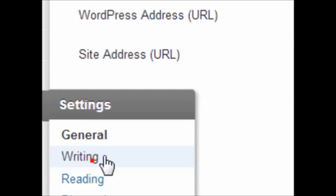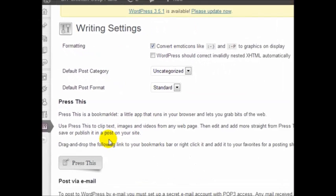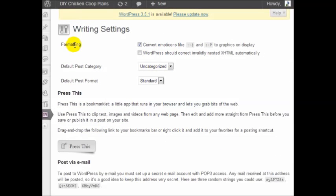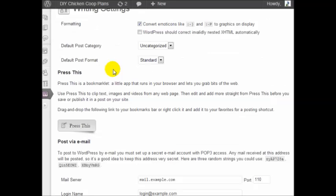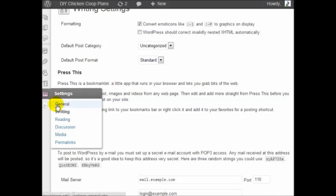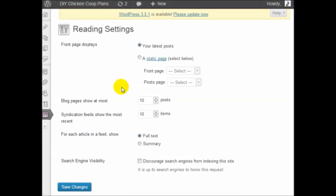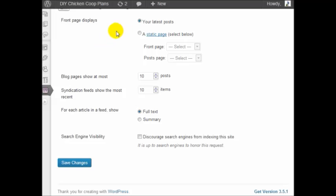Under writing, just the way things are formatted. We have reading, and reading basically allows you to display whatever you want to appear on the front page, whether it's your latest blogging posts or whether it's a static page.